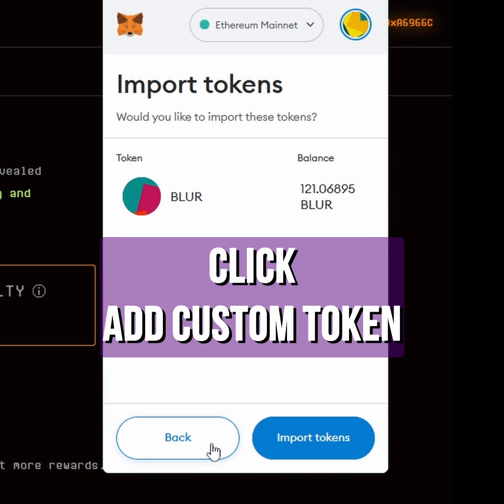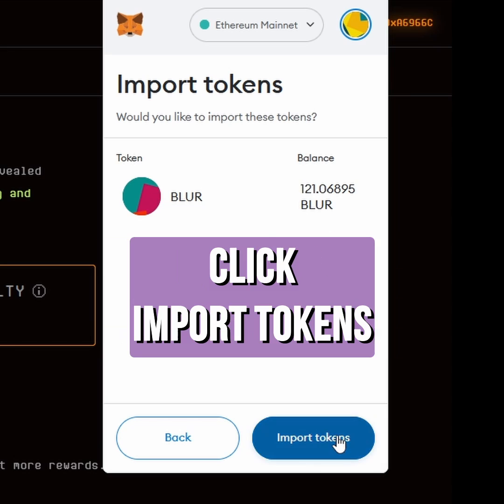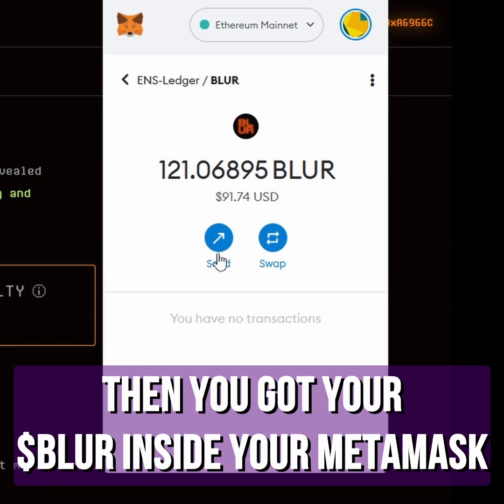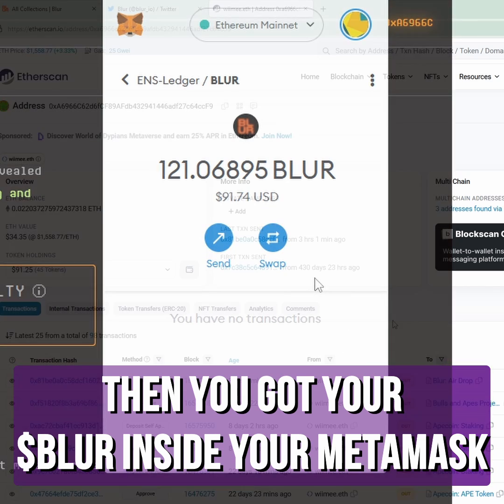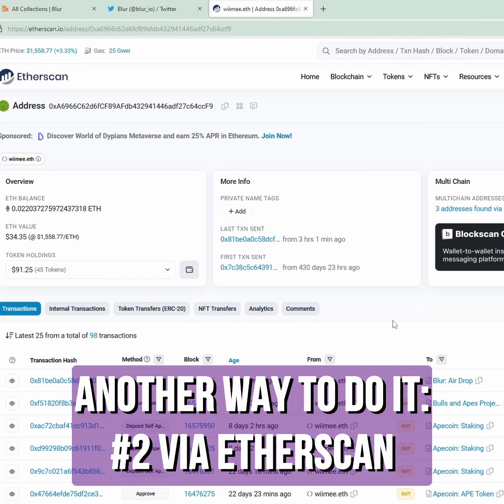Click 'Add Custom Token' — it's Blur, you got some Blur. Click 'Import Tokens' and then you have your Blur inside your MetaMask.